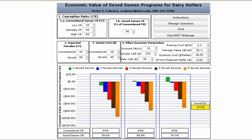A user-friendly interface gives you the opportunity to set custom parameters for both conventional and sex semen programs and make useful comparisons to see which combination will provide the greatest return. We start by customizing the inputs at the top, first defining a range for the conception rate from conventional semen using the arrows or by entering our own values.